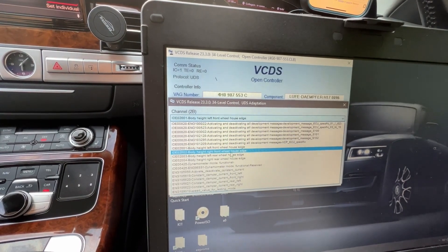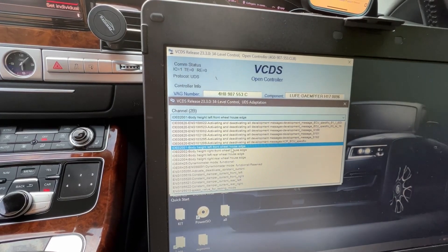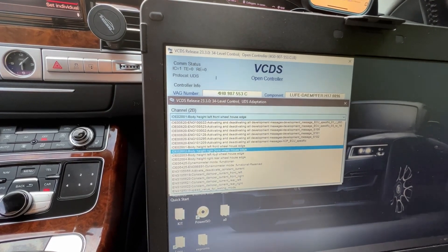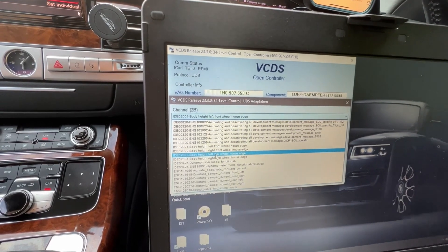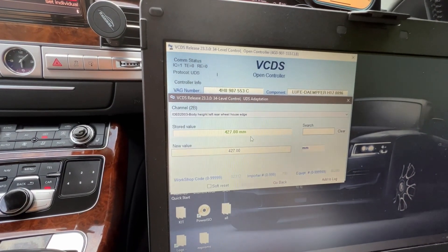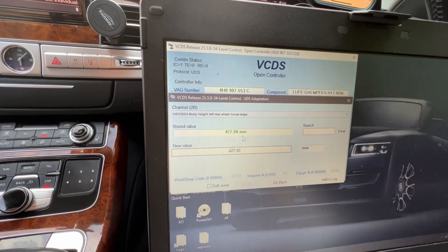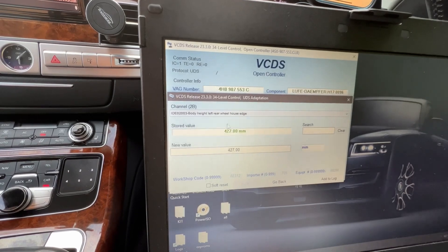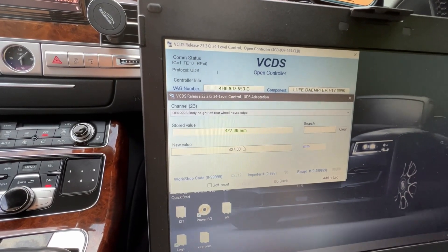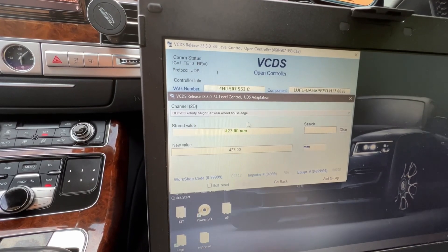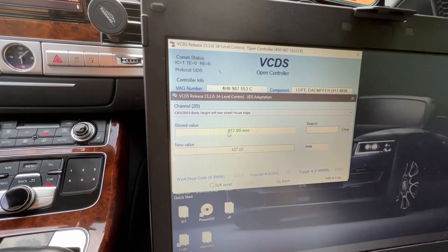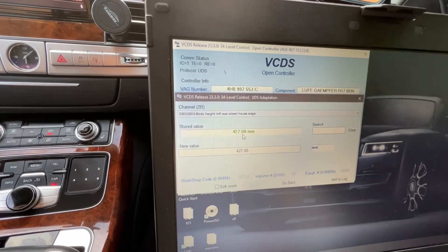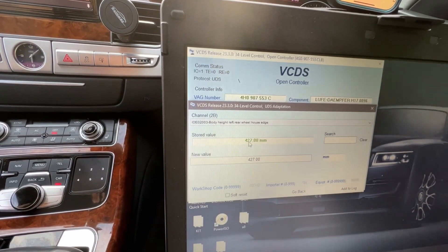If you look on the rear, you got body height left front wheelhouse edge, body height right front. What you're looking for is one of the rears and one in the front to see the difference. You need to have these values just in case. Ideally people measure with a ruler, but I just go by these ones.